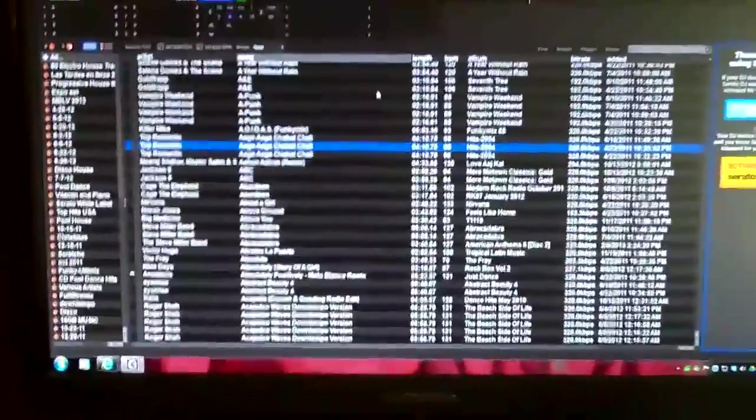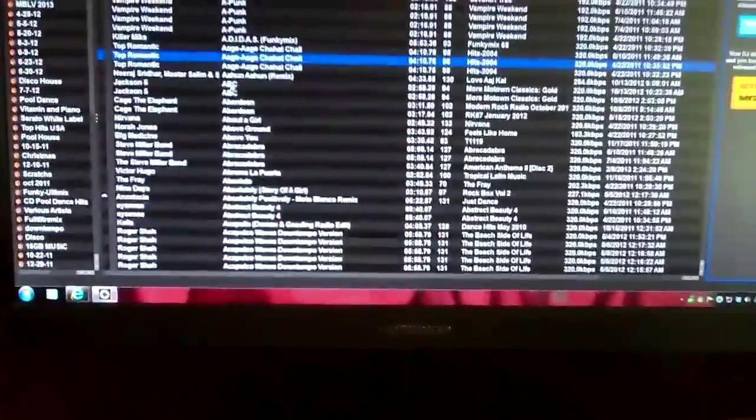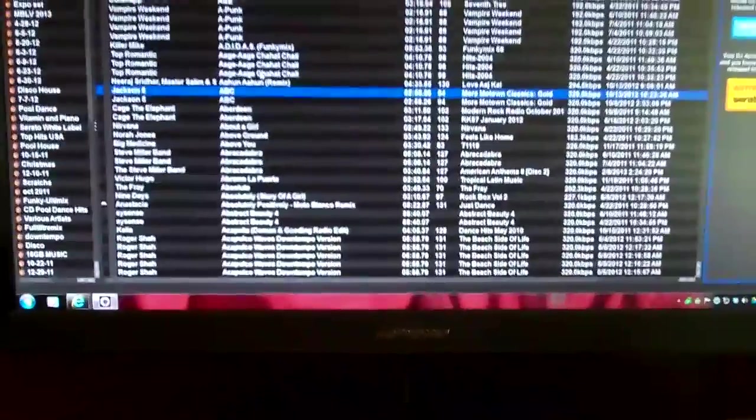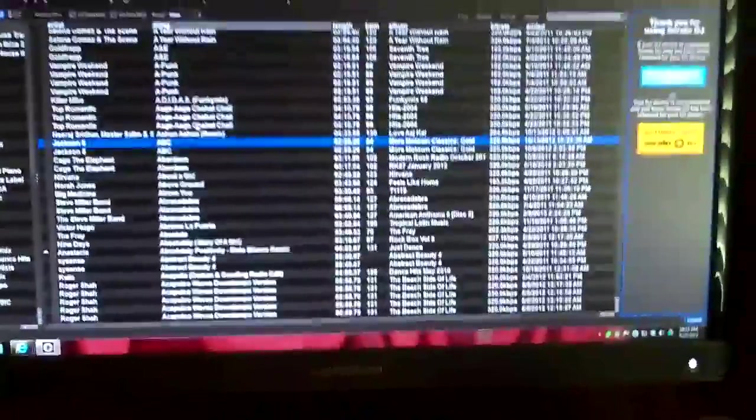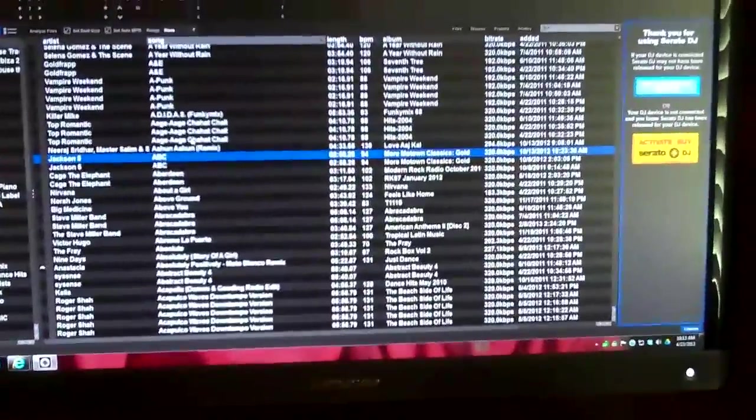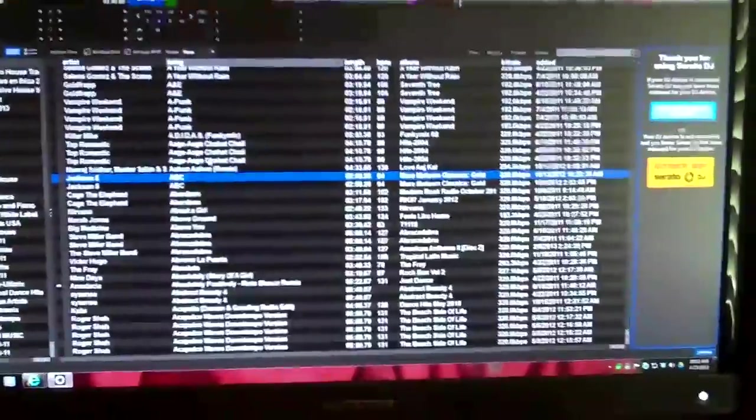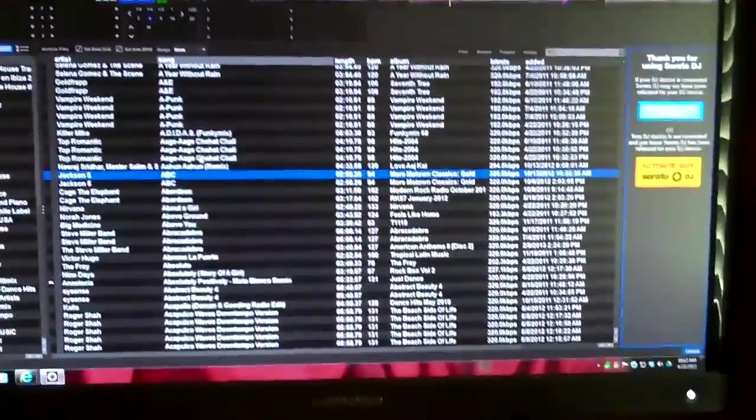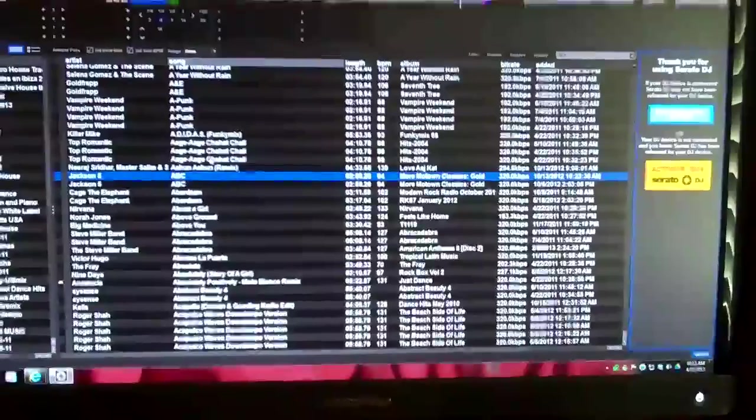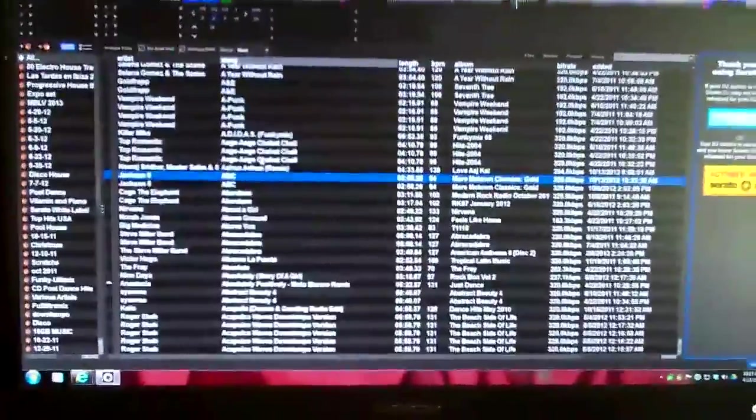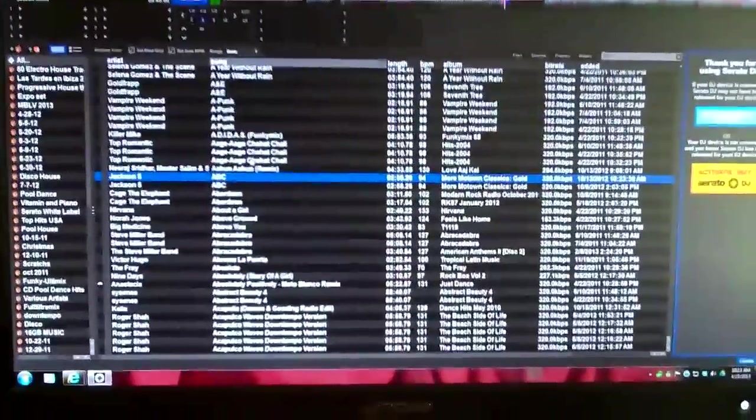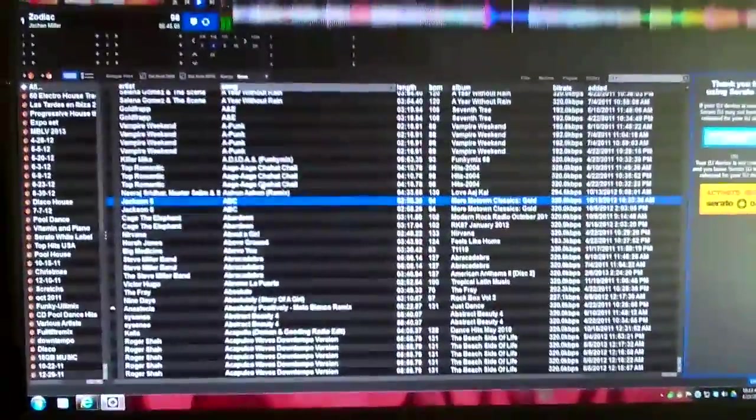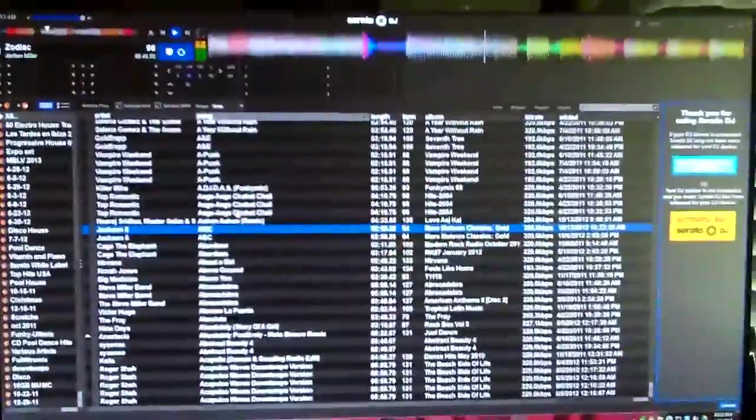That actually wipes it off your hard drive and sends it over to recycle. So those are the two methods to use. Do not hit Shift unless you want to get rid of the song for good. You can retrieve it from your recycle bin. But if you're just trying to get rid of a crate to build another one or get rid of a track in a crate that you don't want to see in that particular crate, you hit Control Delete. That's all you have to do.